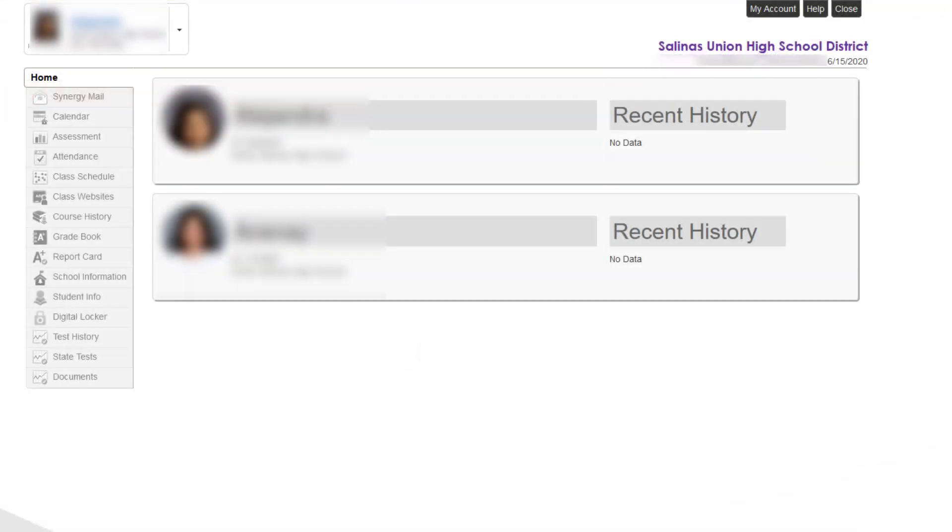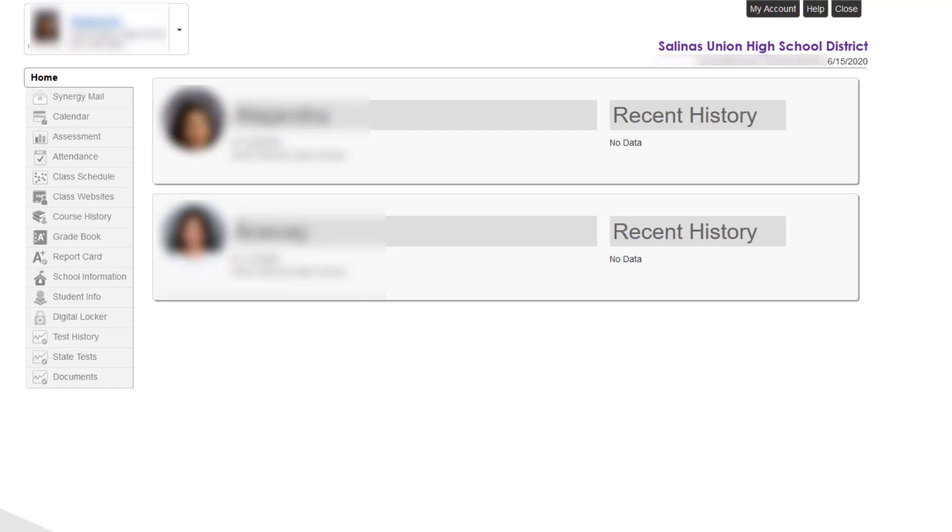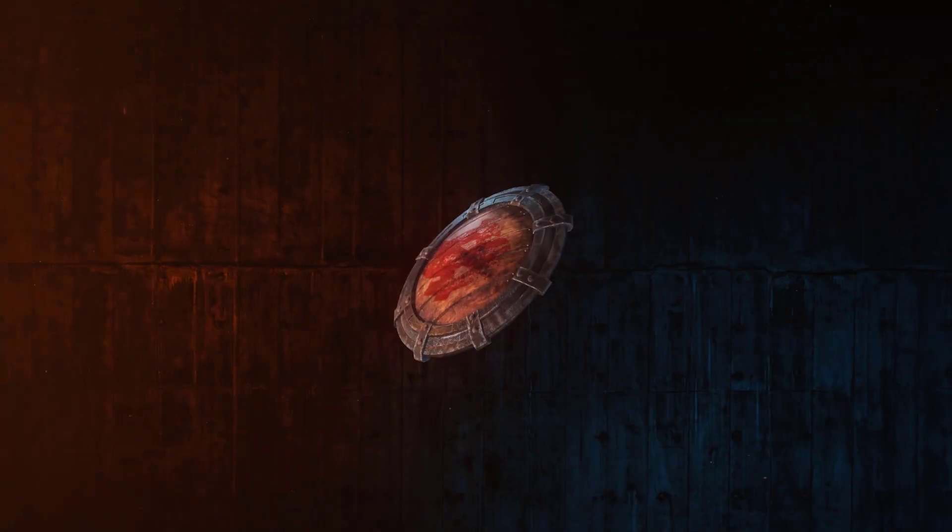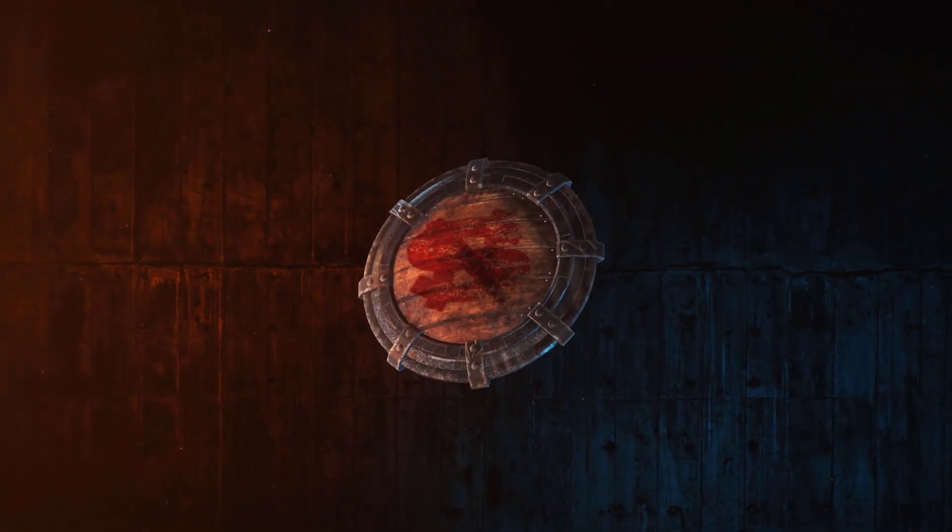You might also see a page like this with your student's information. If you see a page like this, you have also successfully registered. And that's how you create a ParentVue account. Thanks for watching.